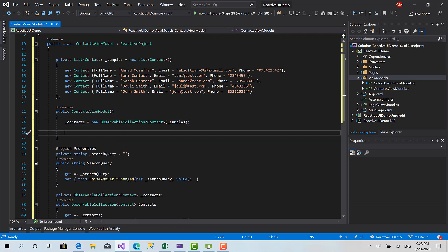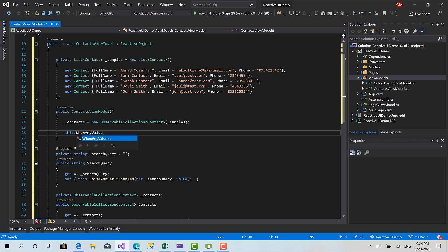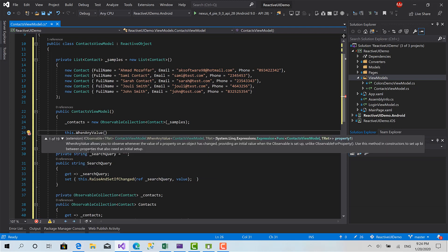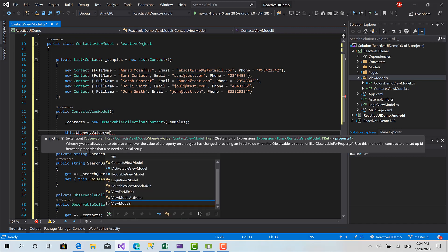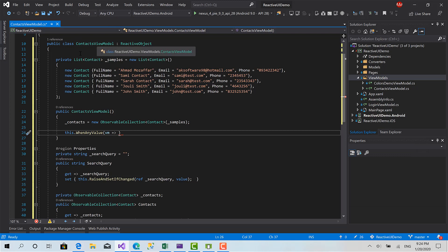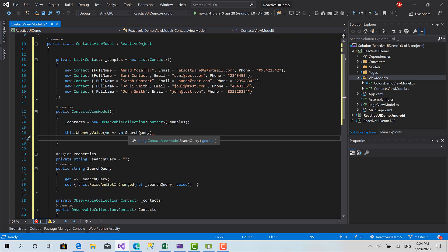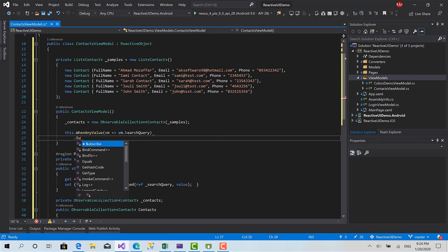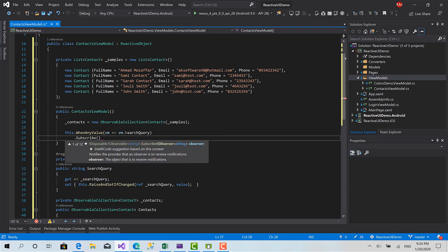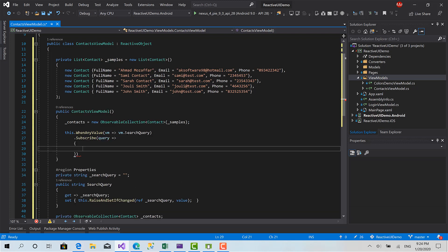Now is to create our observable. How we can do this? We can use this dot when any value. We can pass a lambda expression it takes a parameter of instance of this of the current class vm dot search query. And this way when any value returns an observable, I observable of type string which now I can subscribe to this observable and get notified whenever it changed and do whatever I want. So I'm going to use a function called subscribe and here another lambda expression but it takes a string parameter which is the search query and here I can do whatever I want immediately when this changed.